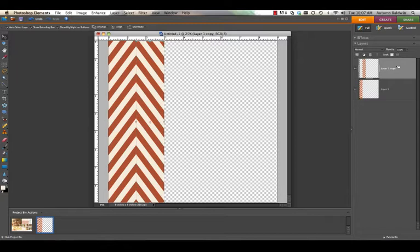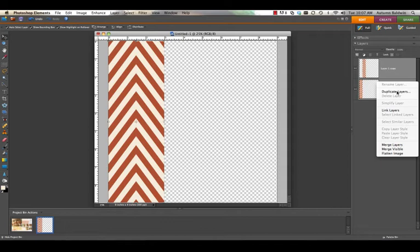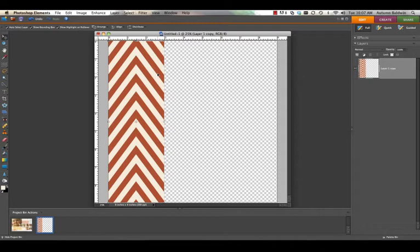Once you like how that looks, come over to your layer palette. Hold down the shift key and click both of your layers, and then right click to merge those layers together.